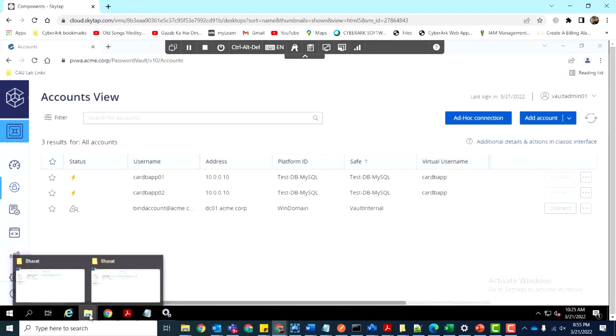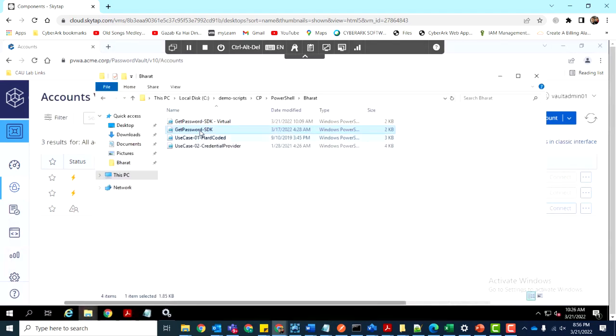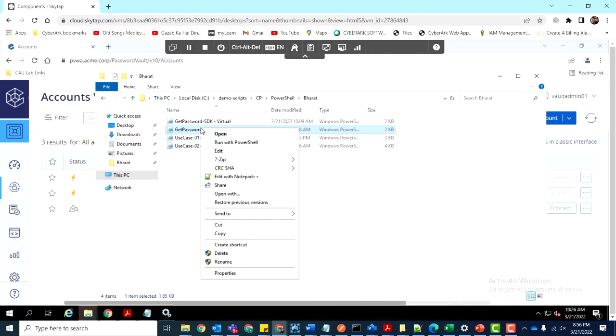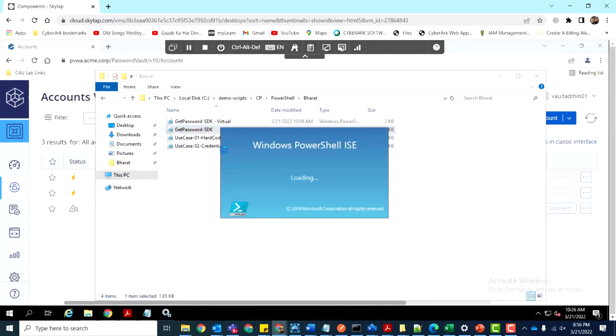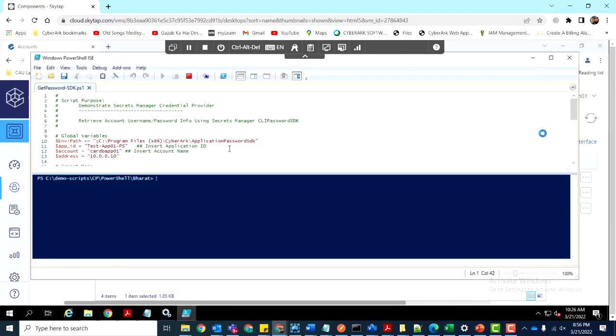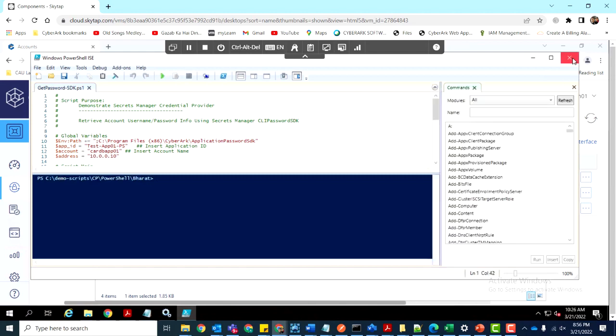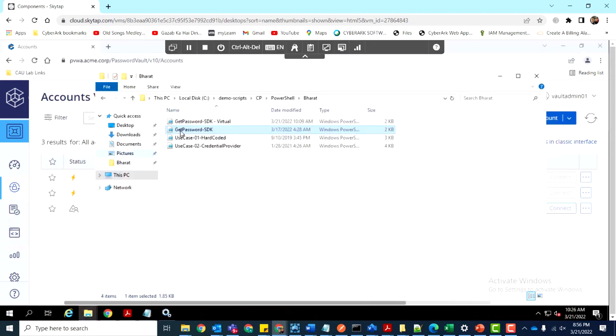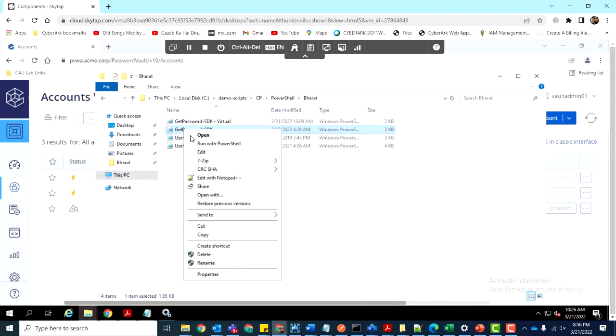To retrieve the credentials, we'll install the Credential Retrieval SDK on the application server and use a PowerShell script. The script contains the retrieval code that we'll use to retrieve the credentials from the vault.